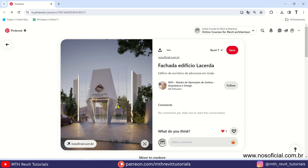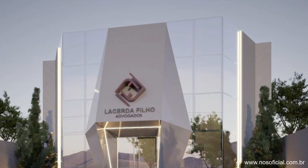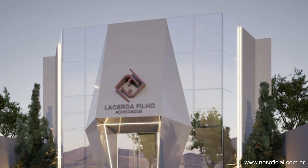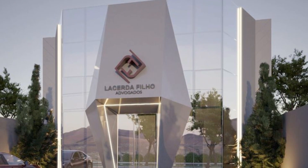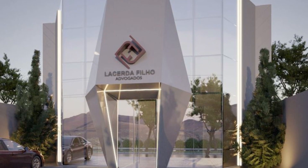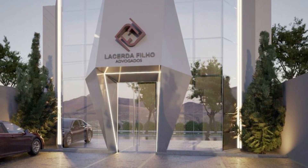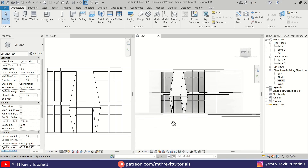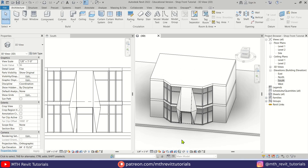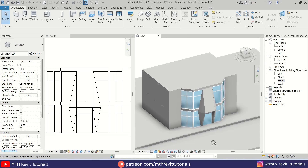Hey guys, it's me Thalha. I recently came across this cool looking shop from a design online and I thought it would be cool to do a tutorial on how to create a similar shape in Revit.